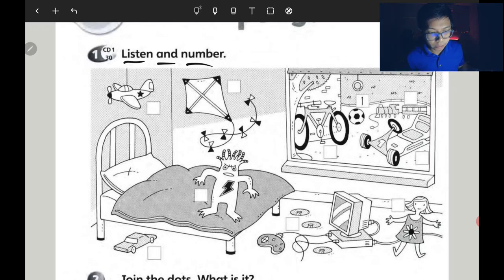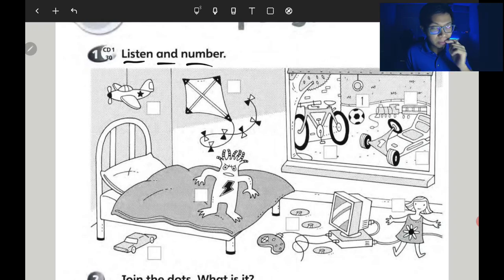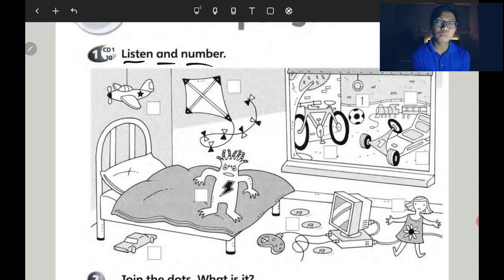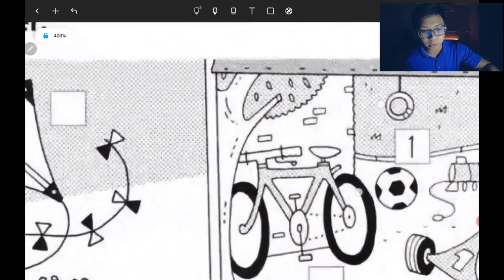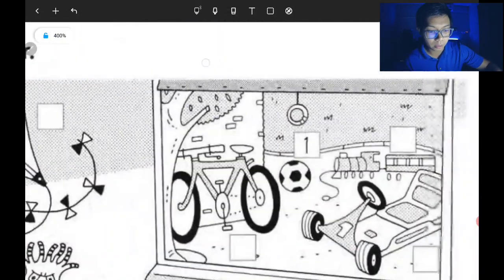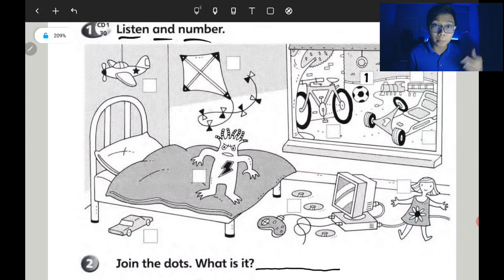That was the audio you need to listen to. If you missed it, you can rewind the video to listen again. For exercise one — listen and number — write the number in the box based on what you hear. Number one is four, and so on until number ten, because there are ten toys.